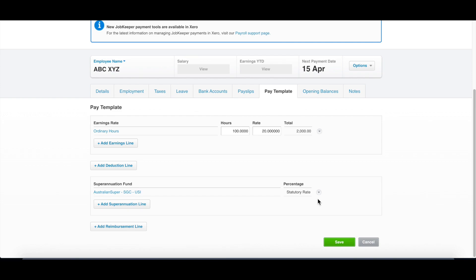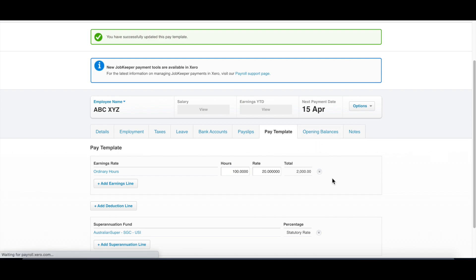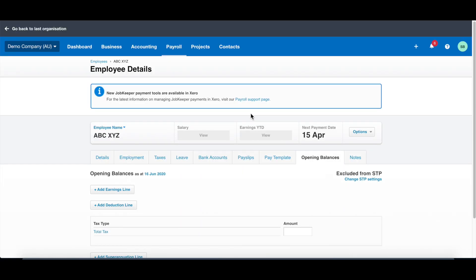The opening balance is only applied when if you are using another system and you change it to Xero. Before you use this system, there will be an opening balance for the staff which has already been paid. You can put it in here. When the system works out the year-to-date figure, they will add this up.